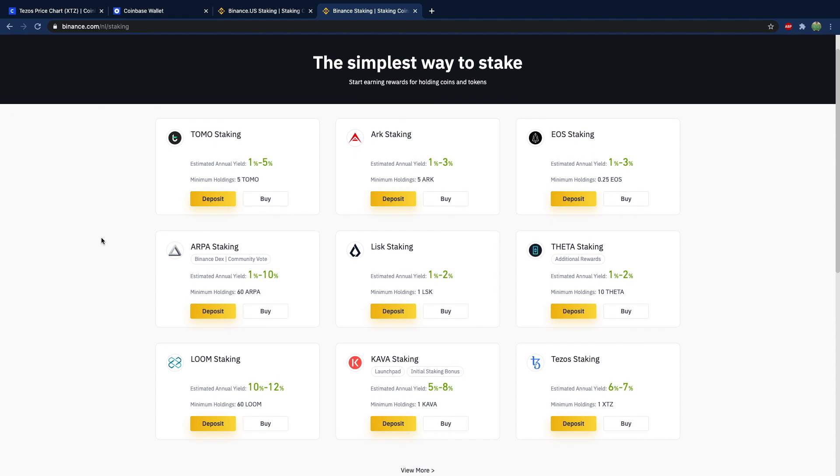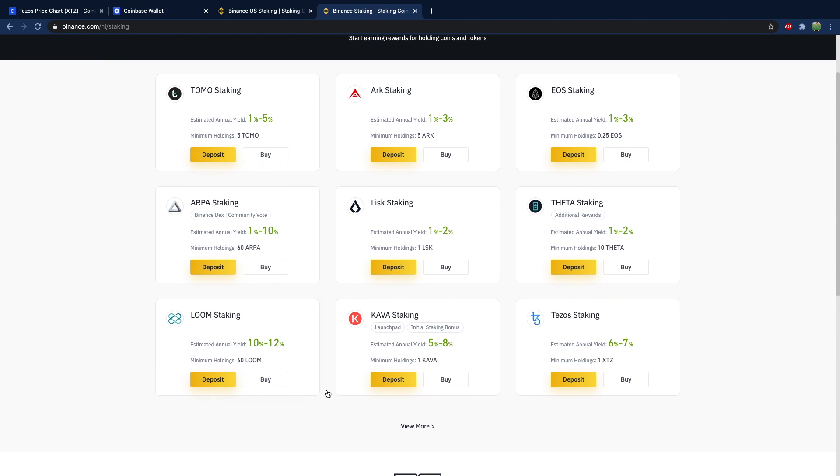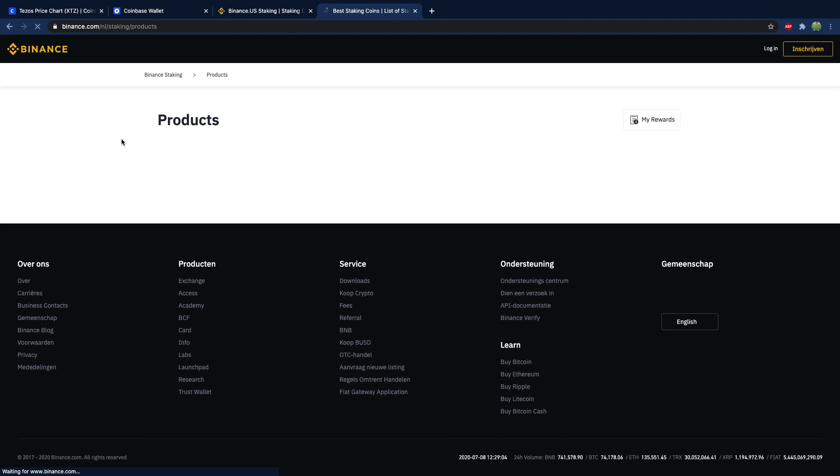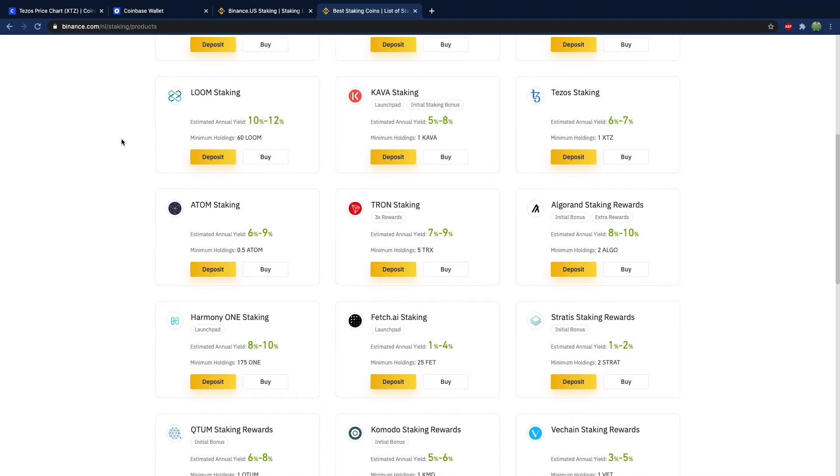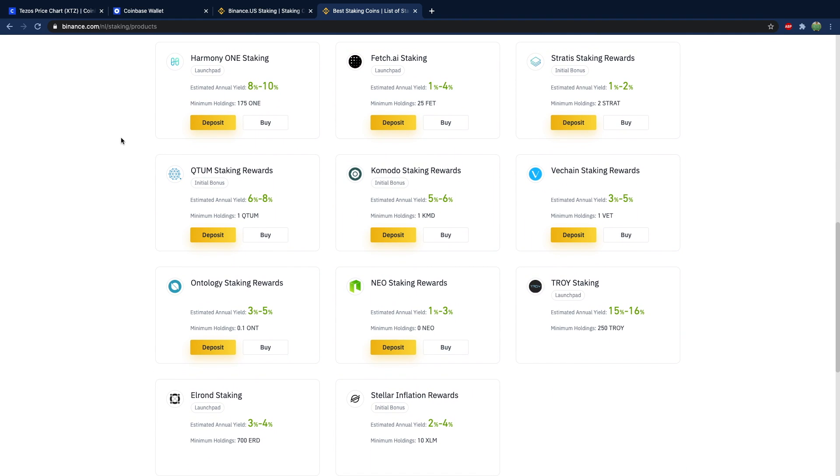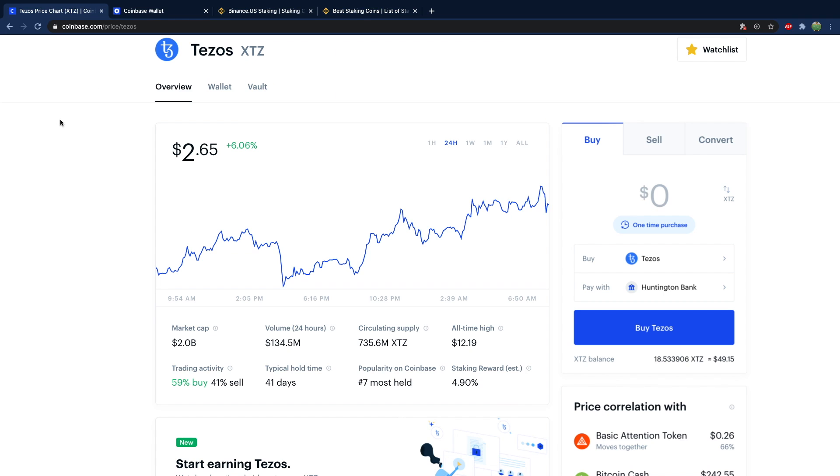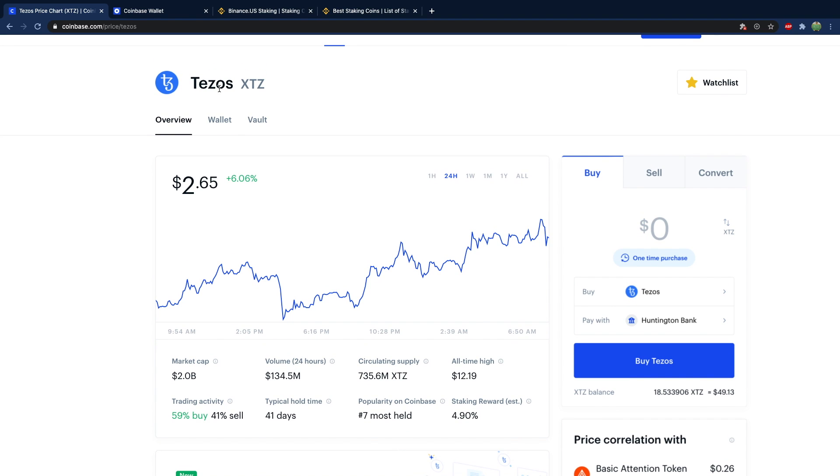Here are all the options on Binance.com. I imagine that over time, Binance.us will look more like Binance.com. There's definitely a lot of options on here. It's quite impressive. This is compared to just the two options here on Coinbase, which is Tezos and the USD coin.